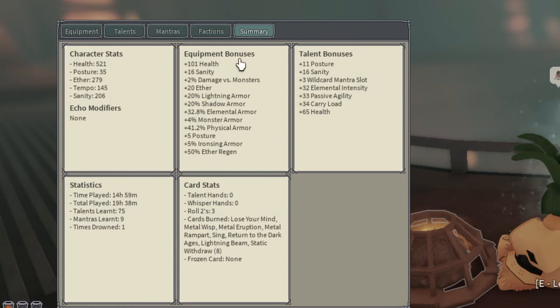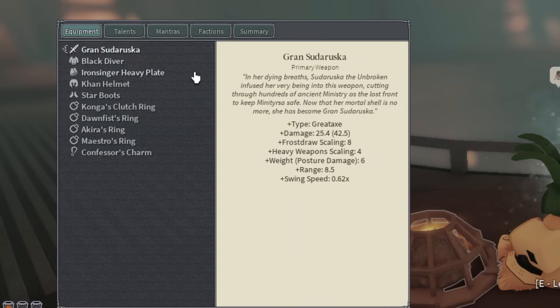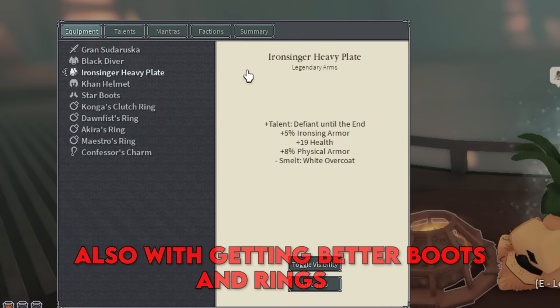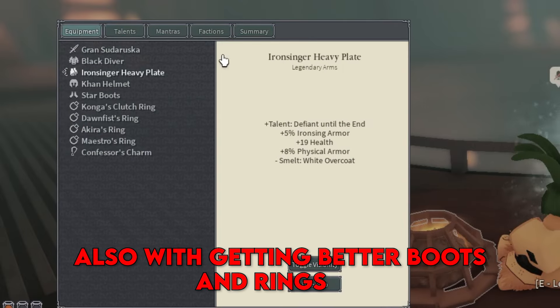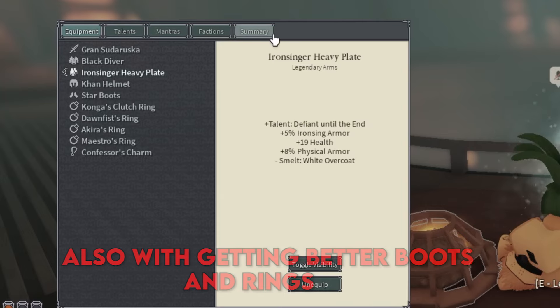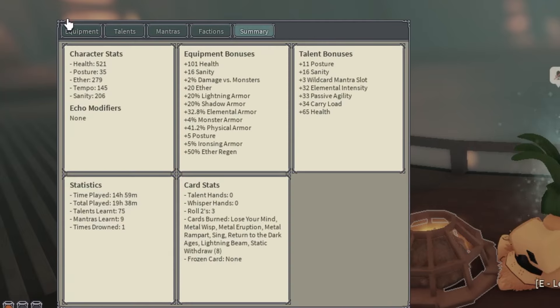Here is the summary. I'm at 521 health. I can get more health definitely with enchanting my Iron Singer with Drowned. It's an alright Iron Singer that I have. Back to summary: 35 posture, 279 E3, 145 tempo, 206 sanity.